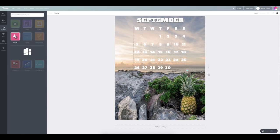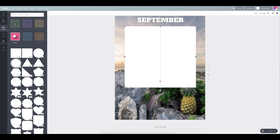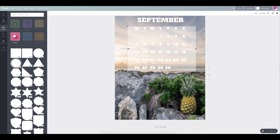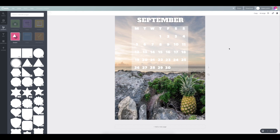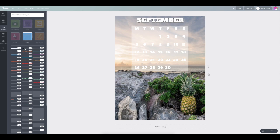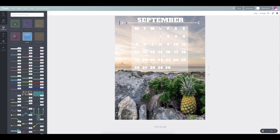And now I'm going to put a shape underneath the date so they're a little bit easier to see. I'm going to add a line underneath September just to give it some separation. And then I'm going to adjust the photo background just a little bit.